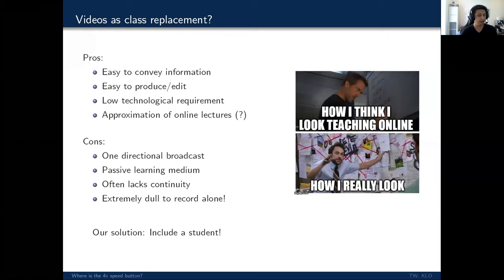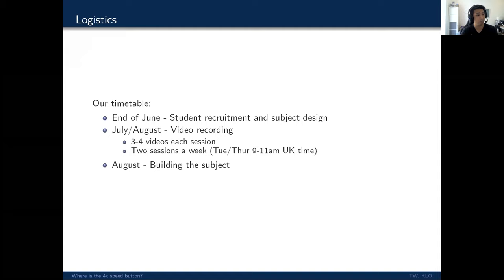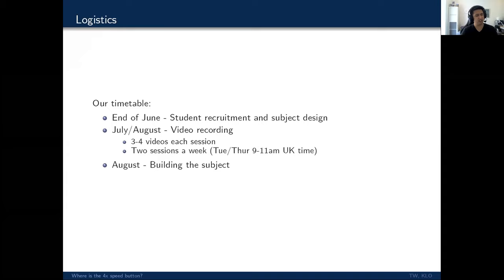So to convince you that this is something you can do, take away now and have implemented by September. Actually, a year ago, Kailin and I have not met each other. Our first meeting was late June, I think it was like June 20th or something. And that's when we really sat down and we said, okay, how do we design a subject? How many units do we need? How many videos do we need? And that's when we sent out an email to recruit a student volunteer.